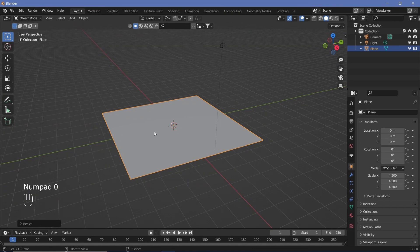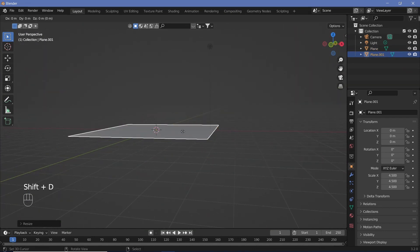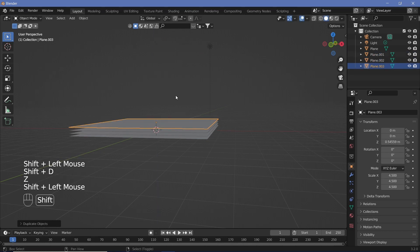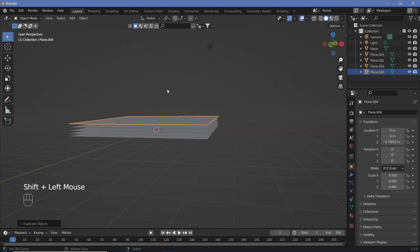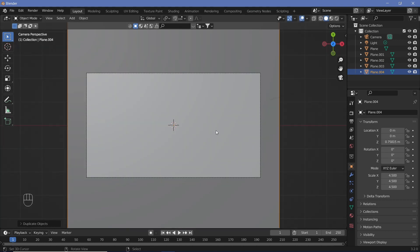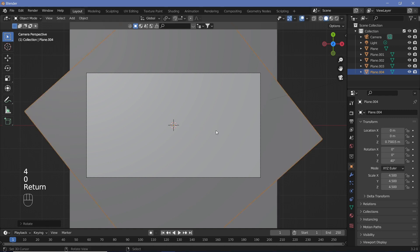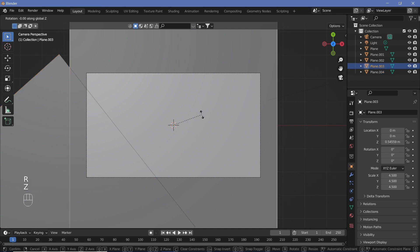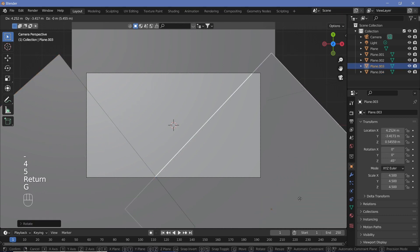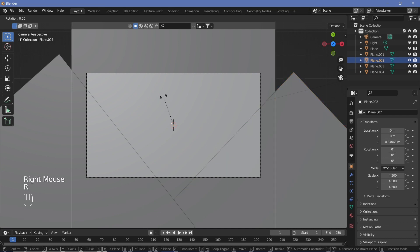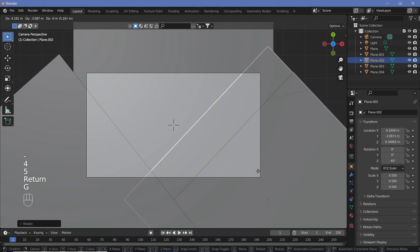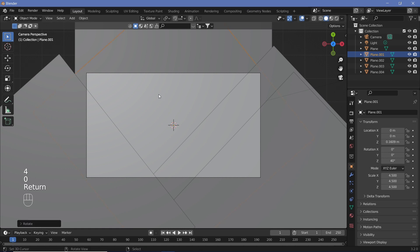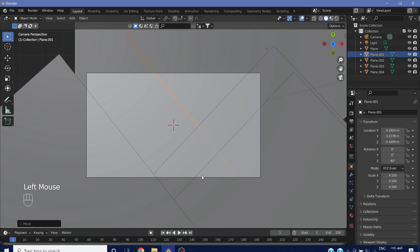Tap zero on the numpad to go out of camera view and duplicate the plane a couple of times: Shift+D, Z, move it up; repeat maybe four or five times. Now go back to your camera view and take the topmost plane, rotate it on the Z-axis by around 40 degrees, then grab it and move it back. Take the next ones and rotate them on the Z-axis by around minus 45 degrees each, grabbing and repositioning them until the arrangement looks good.